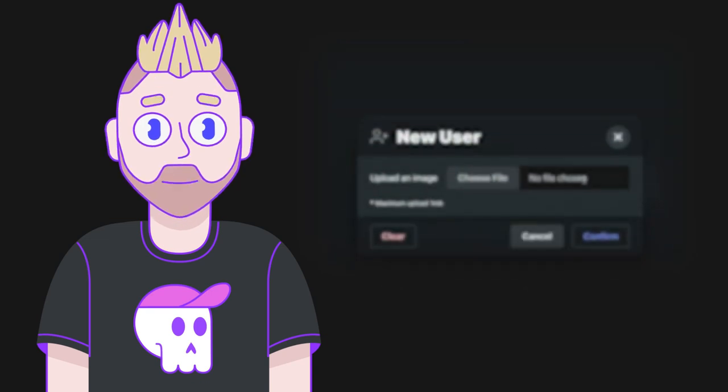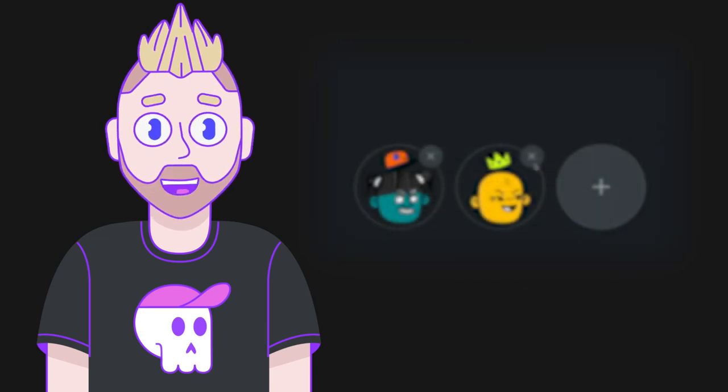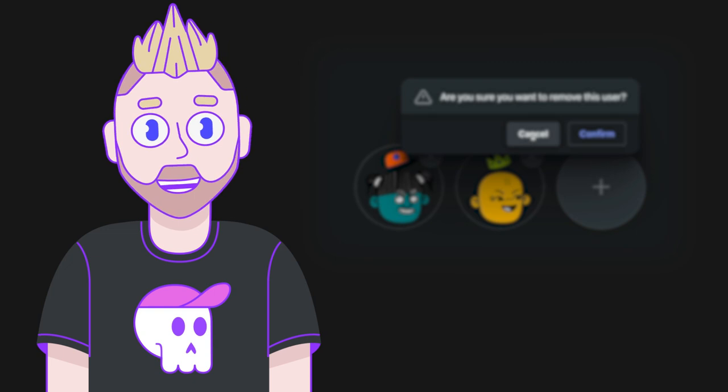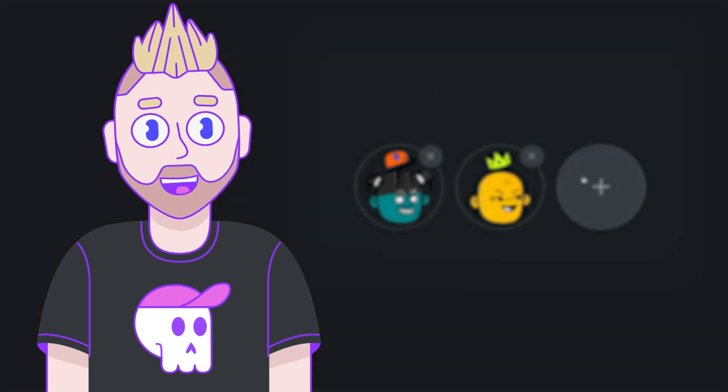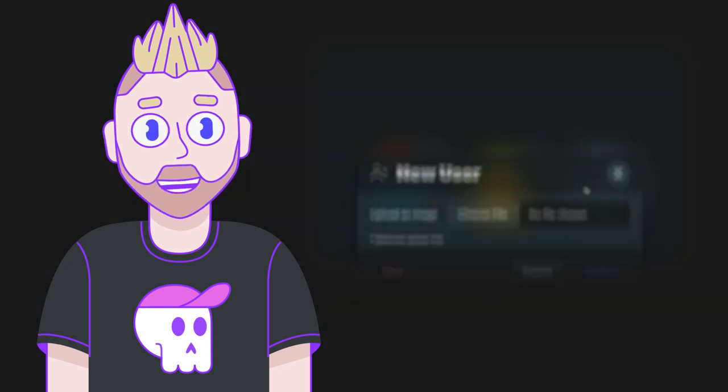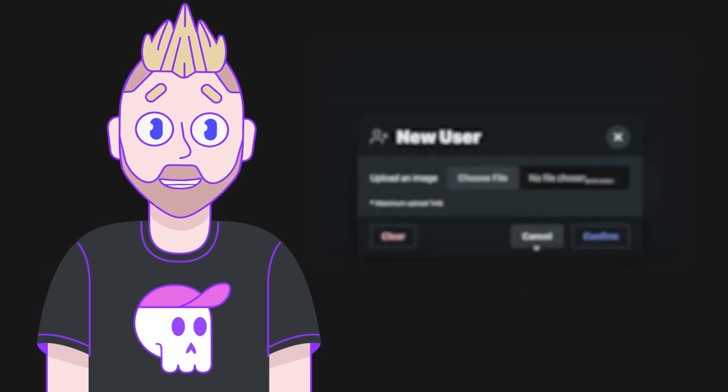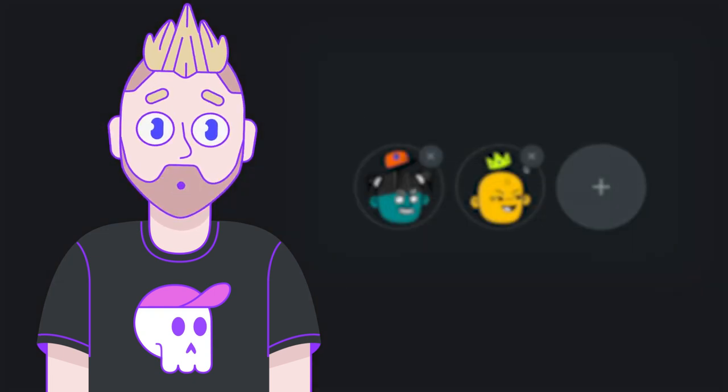Welcome to another episode of GUI Challenges, where I build interfaces my way, and then I challenge you to do it your way, because with our creative minds combined, we're going to find multiple ways to solve these interfaces and expand the diversity of our skills.